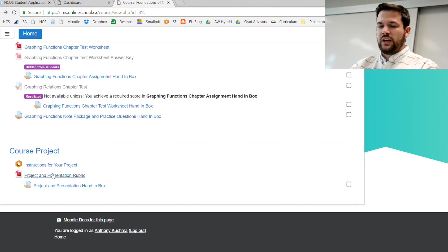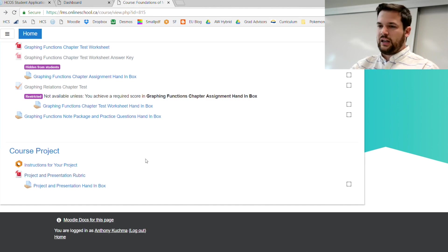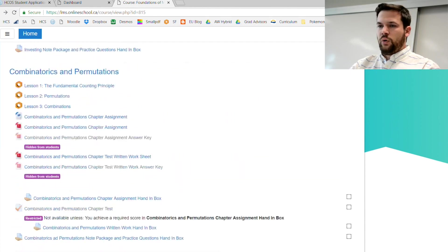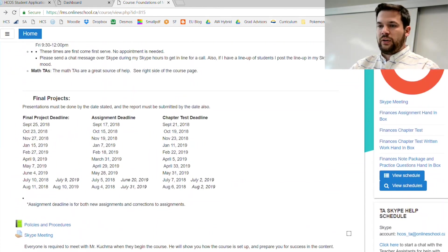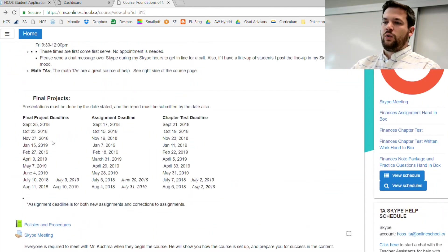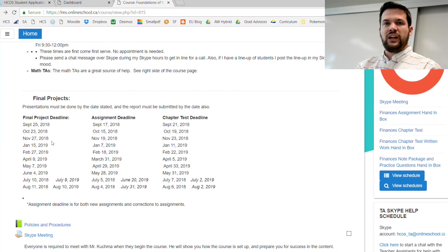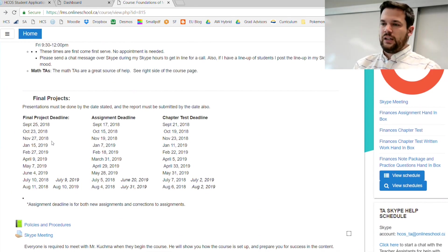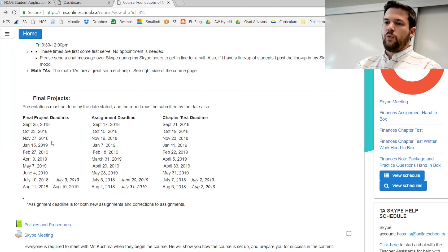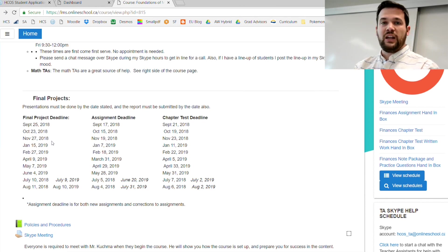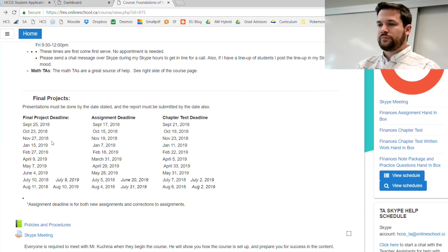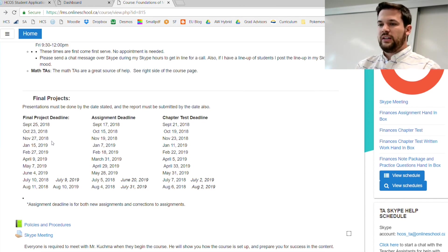Just so that you know, the reporting periods are set here. The reason why we have these final project deadlines is that I can get your mark submitted so they get onto your transcript. We want you to have all of your assignments and tests done before you get to the final project.